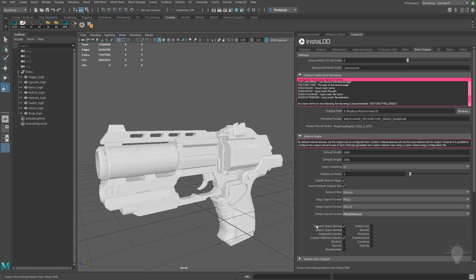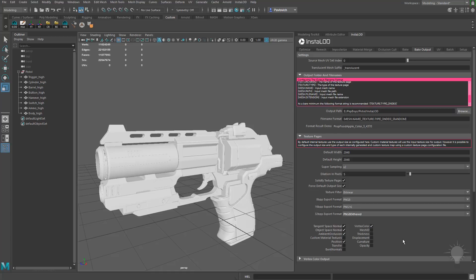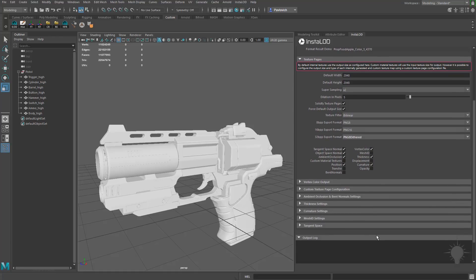Speaking of the maps down here, we've got our Tangent Space Normal. Let's go ahead and bake out our Object Space Normal, Ambient Occlusion. Custom Material Textures is something we're not doing this time, so I'm going to go ahead and uncheck that. We'll need a Position Map, we'll need a Vertex Color Map, which is our Material IDs, since we exported them out of ZBrush's Vertex Color. Let's go ahead and throw in a Thickness Map, a Curvature Map, and I think we're done. If you scroll down here, you're going to see there's a lot more options in here that you can change.